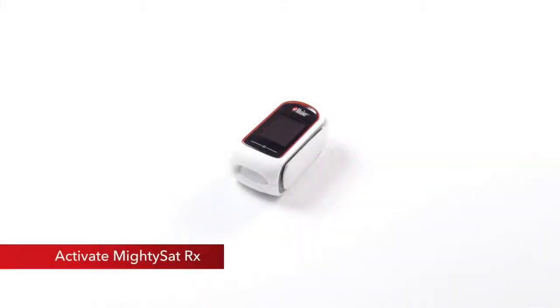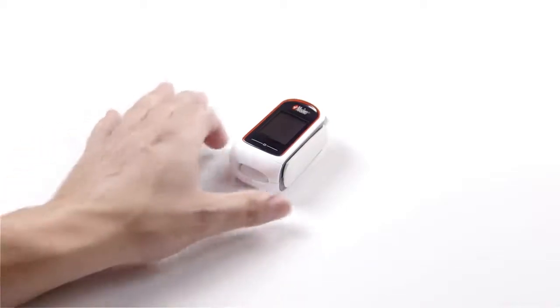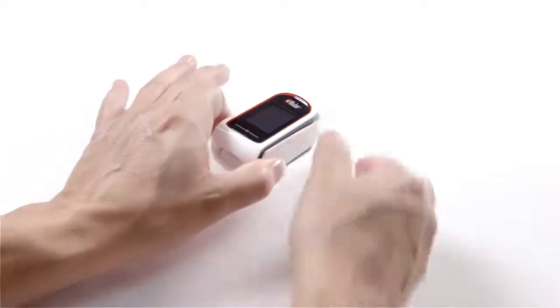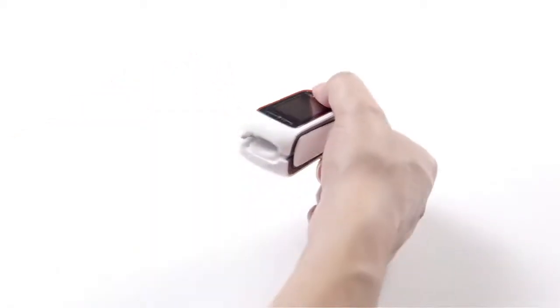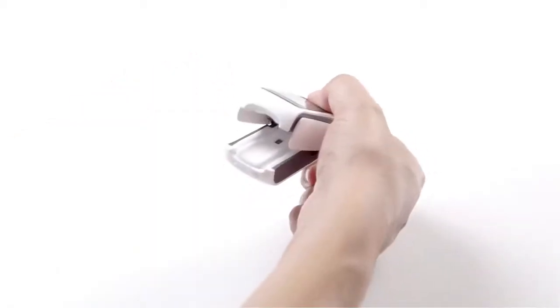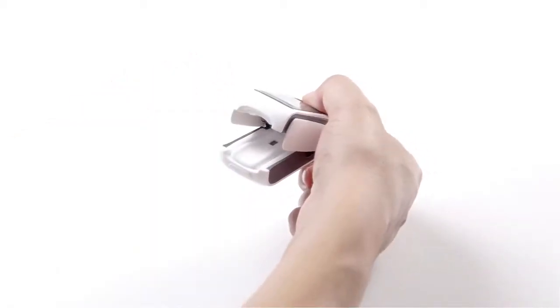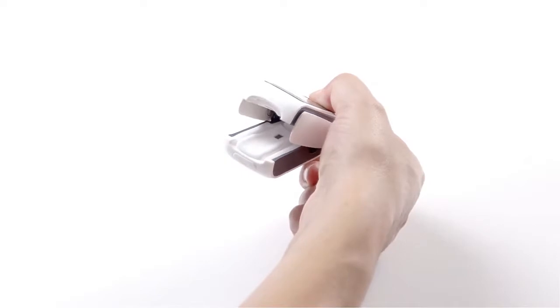Activate MightySat RX: To take readings with the MightySat RX, open the device by simply squeezing the back portion as shown. MightySat RX will automatically activate when the device is open so that the sensor pads are exposed.